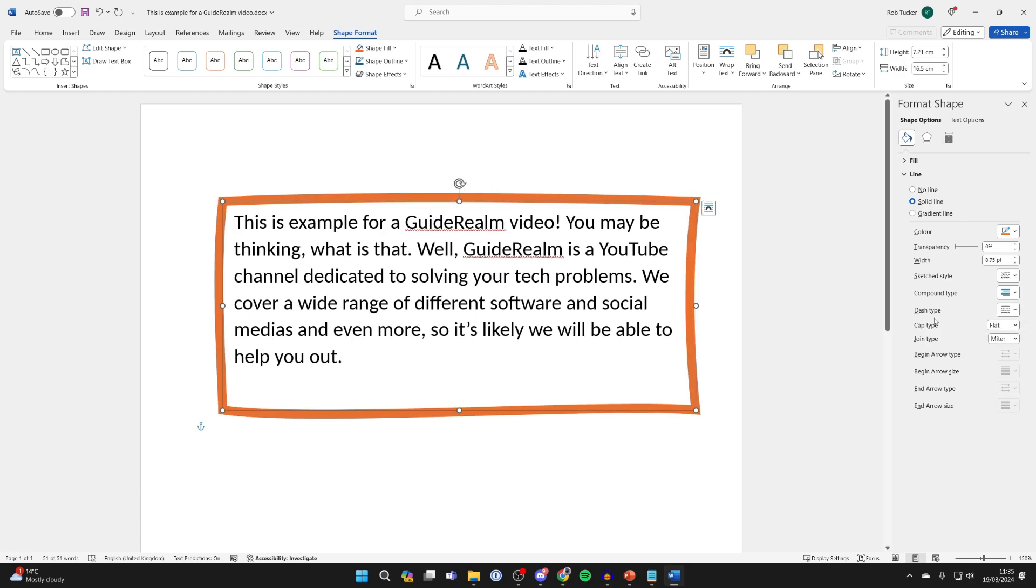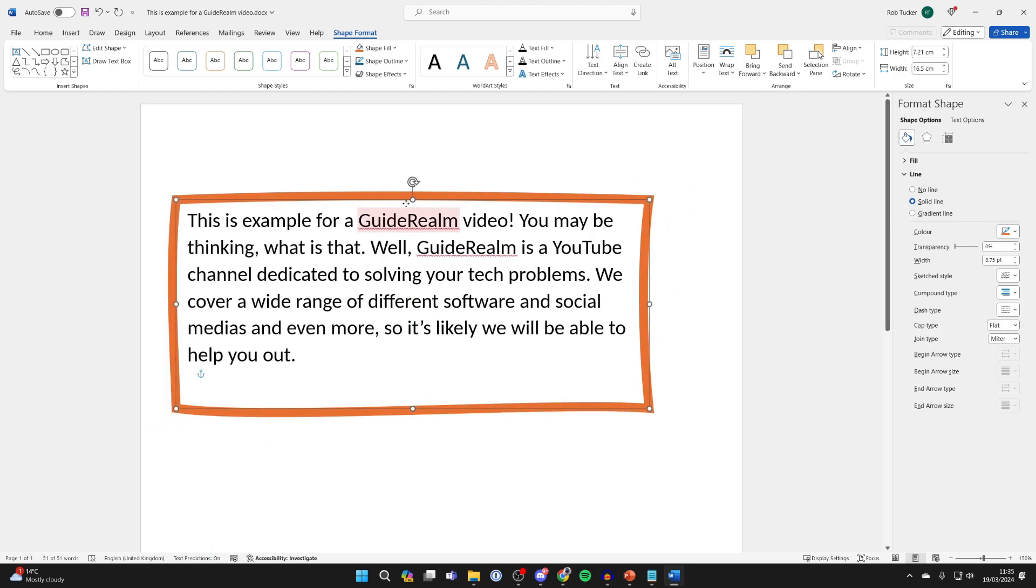You can choose the style of it. You can make it dashed and there are a few other settings as well. But it's that simple and you can move it around as well.